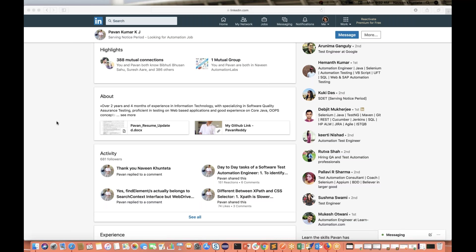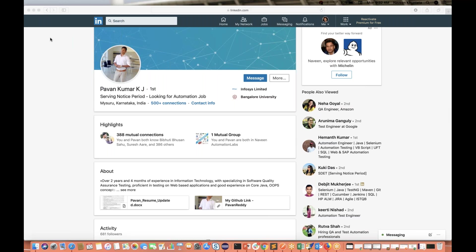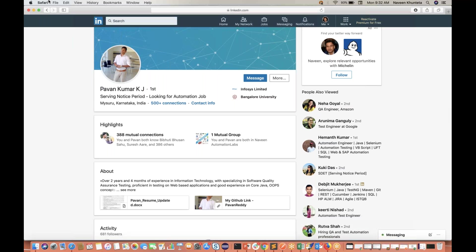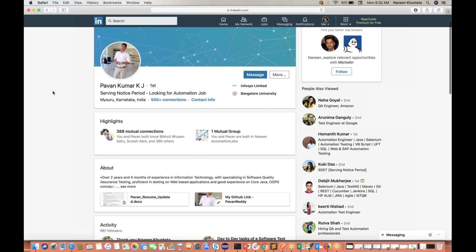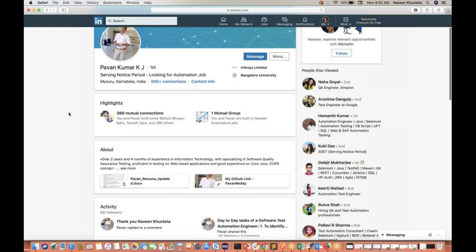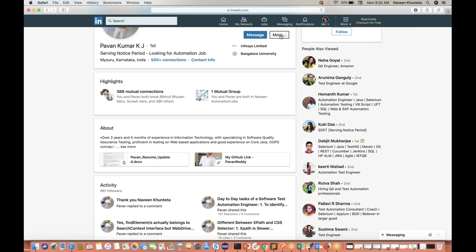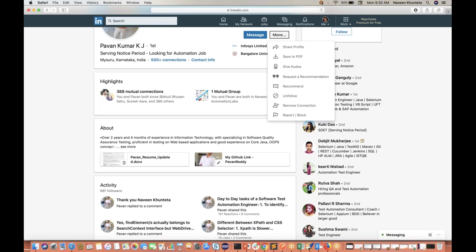First, let's see on different browsers. Right now I'm using Safari browser. I have already opened my LinkedIn. I have one connection, Mr. Pawan, and I want to write some recommendation for this guy. You just click on More and click on Recommend.